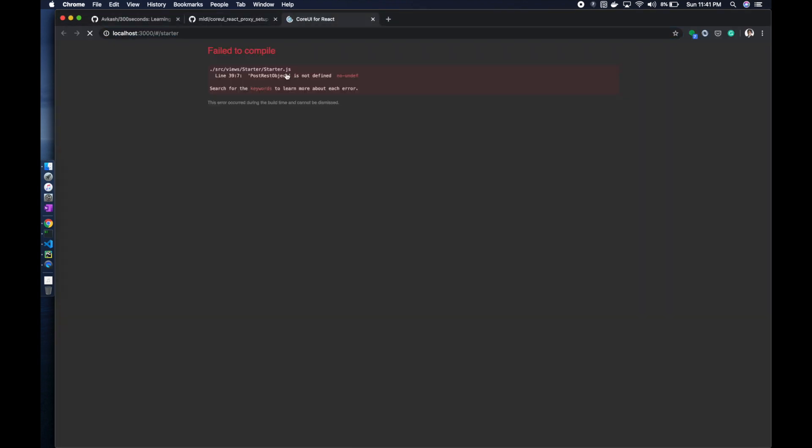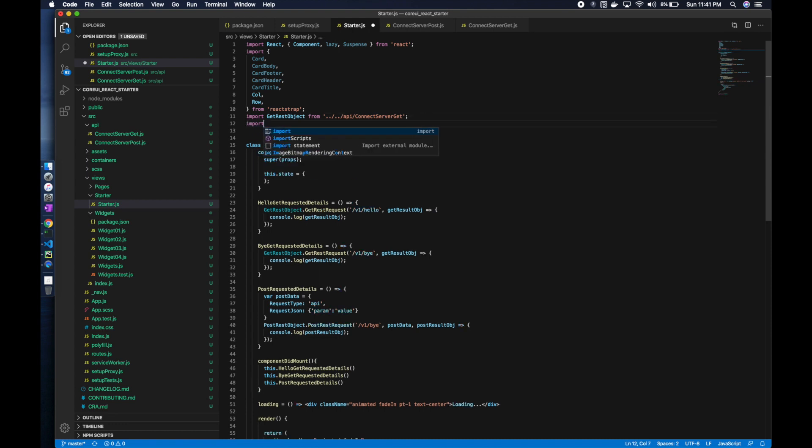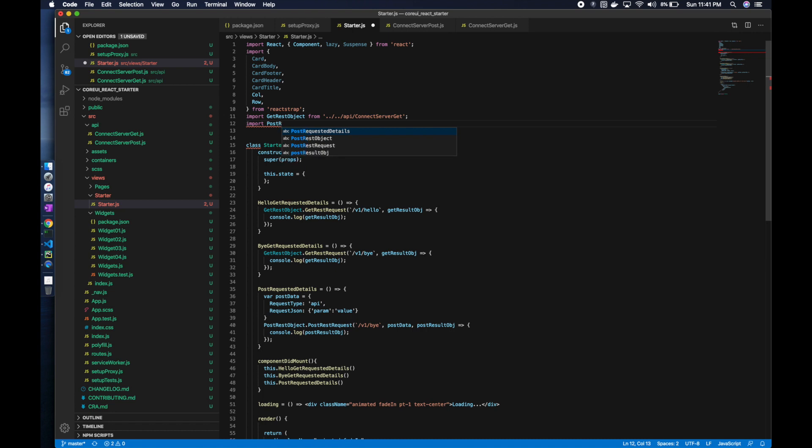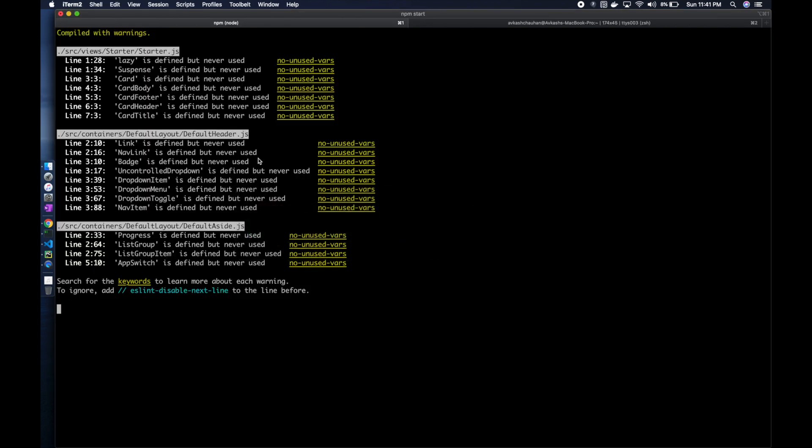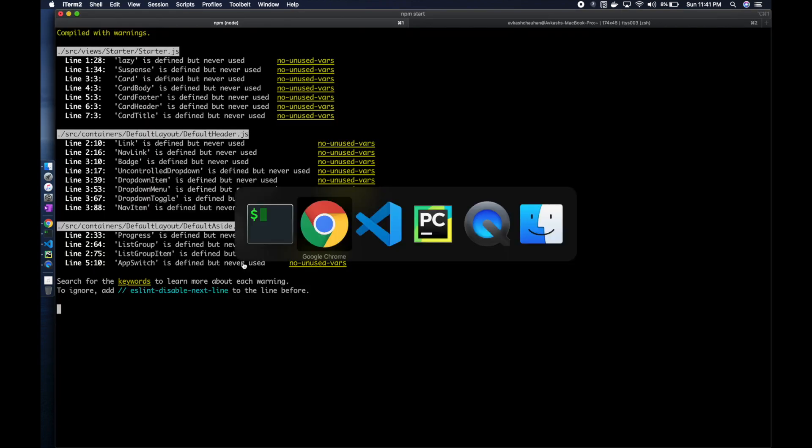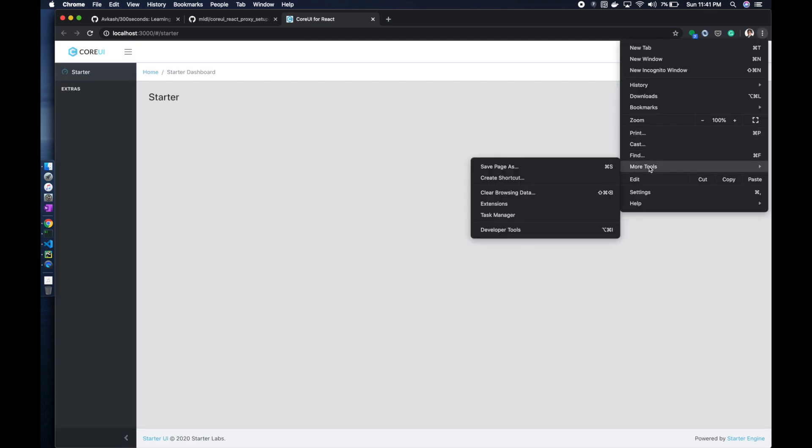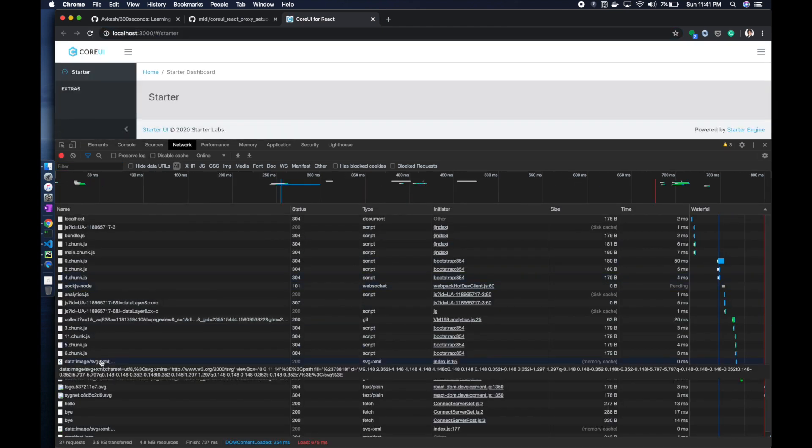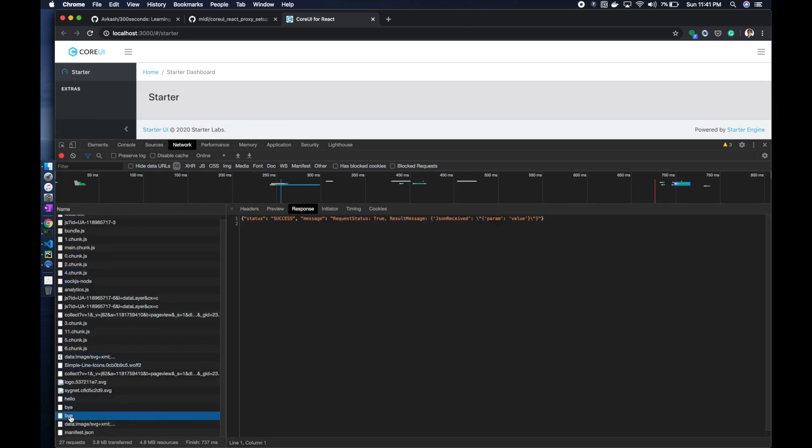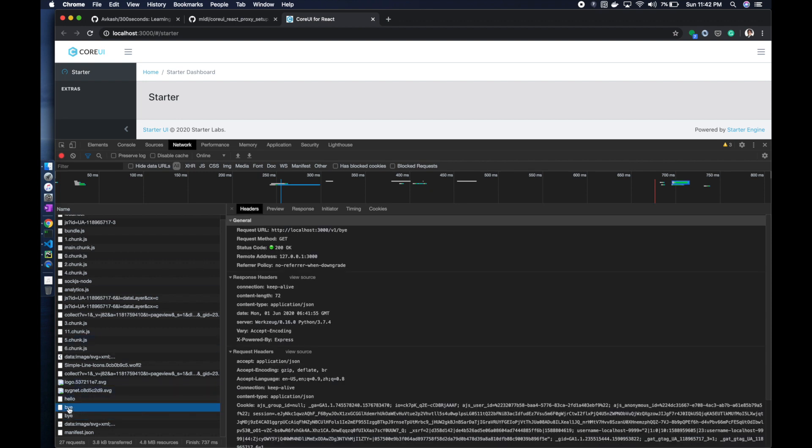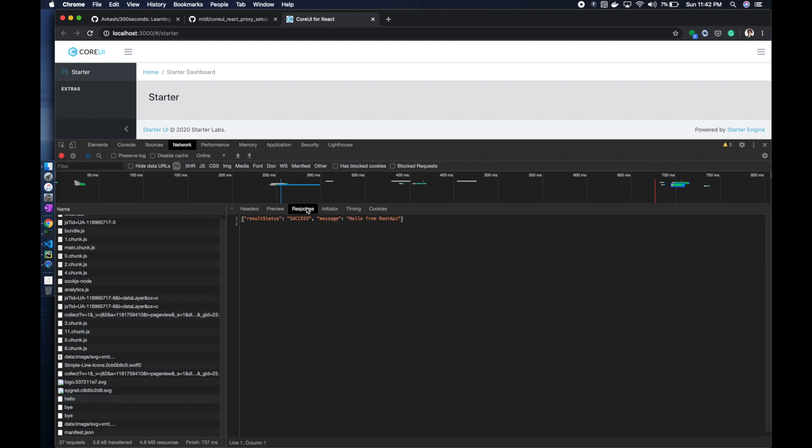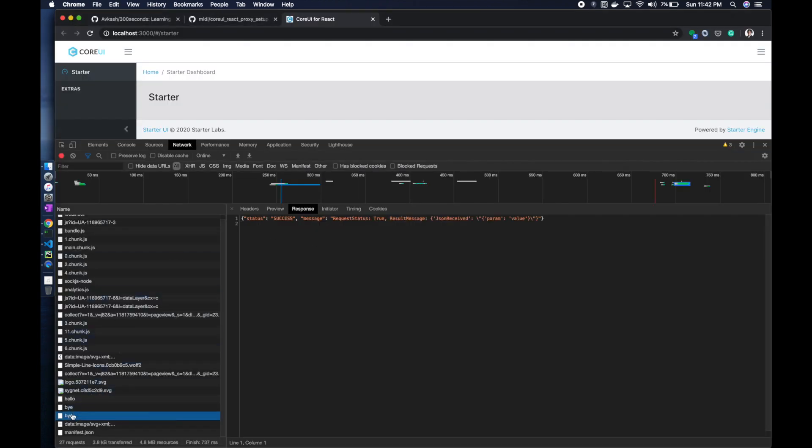Post is not defined, we need to import post rest object. Hopefully no more errors, everything is okay. The call is here, and you could see that bye post, this is a bye post. Here you could see this is a bye get, here is a hello, and responses for all three.